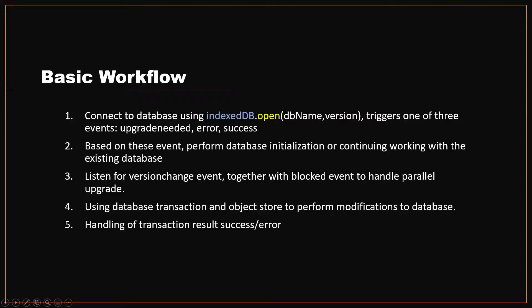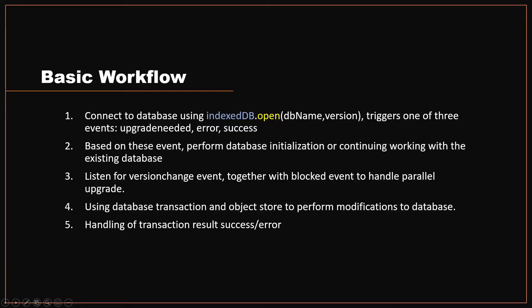The next two steps are basically what developers will be doing most of the time when working with IndexedDB. First is using the database transaction and object store to perform modifications to the database. For each of those transactions, you will be doing handling of transaction results, success, and errors.